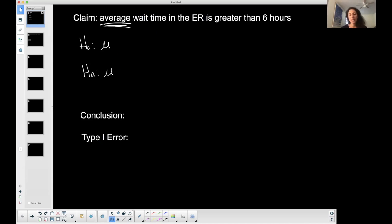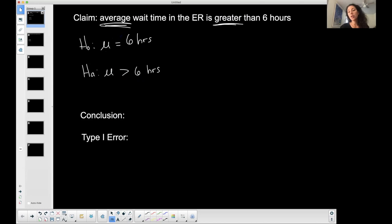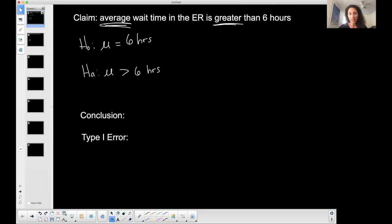The average wait time in the ER is greater than six hours. So my alternative is that mu is greater than six, and my null would be equal to six hours, because the null always carries the equal to. Sometimes you'll see it written as less than or equal to, but most of the time you'll see just equal to.